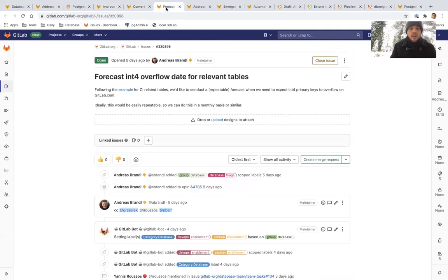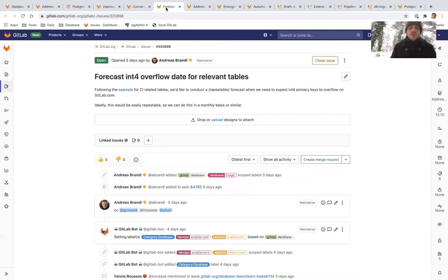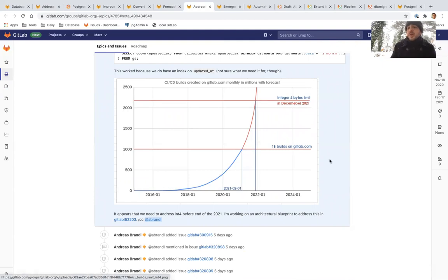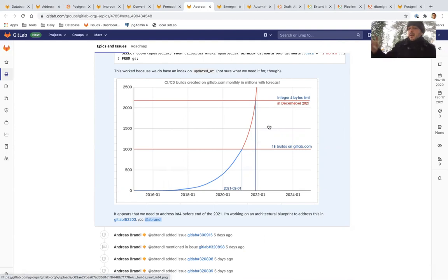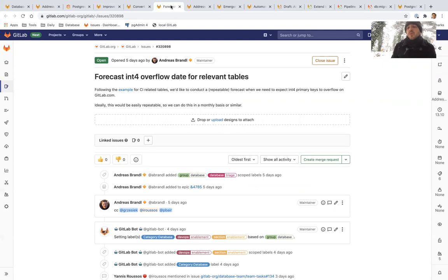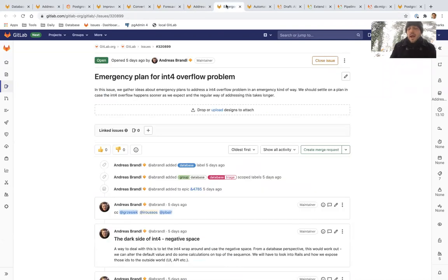A couple of additional things we want to work on. We also want to add an issue for forecasting the integer 4 overflow date for all relevant tables. What we want to do is to have an automated way and repeatable way to get something like this. This is a very simplistic forecast that, for example, it says that maybe by December 2021, we will reach the limit for CI builds. We want to have this using our current growth automated and repeatable in gitlab.com for all tables so that we are sure that we monitor and we know exactly how things go.